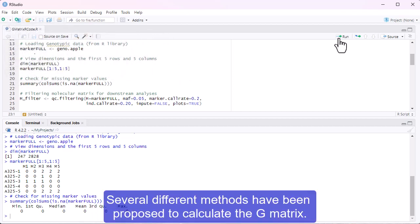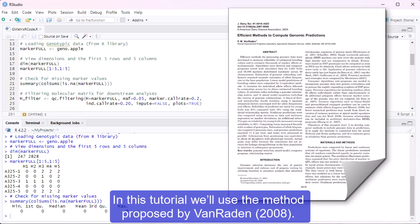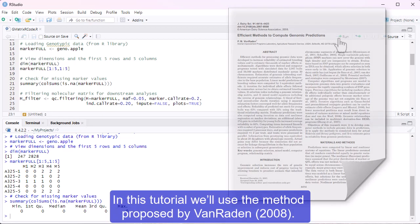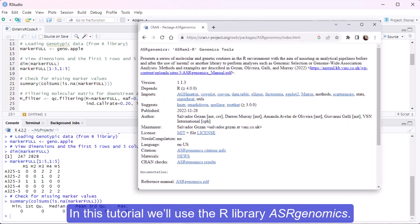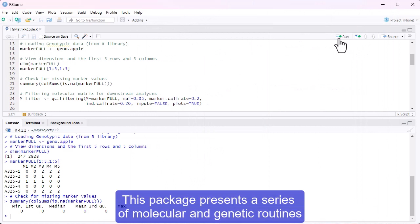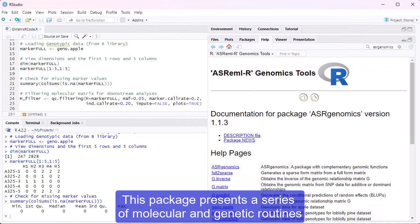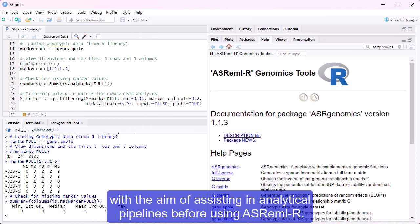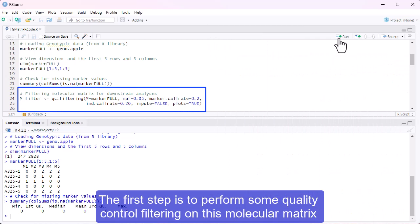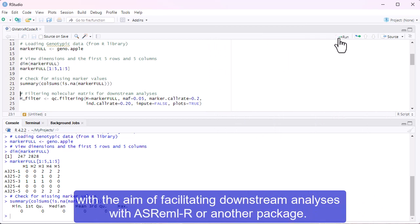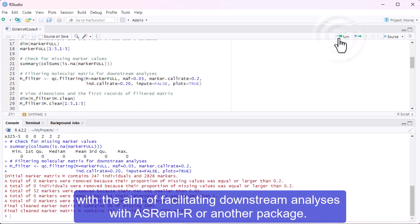Several different methods have been proposed to calculate the G matrix. In this tutorial, we'll use the method proposed by Van Raiden. There are also plenty of software packages and libraries in R to help us obtain the G matrix. In this tutorial, we'll use the R library ASR Genomics. This package presents a series of molecular and genetic routines with the aim of assisting in analytical pipelines before using ASRML-R. The first step is to perform some quality control filtering on this molecular matrix with the aim of facilitating downstream analyses with ASRML-R or another package.